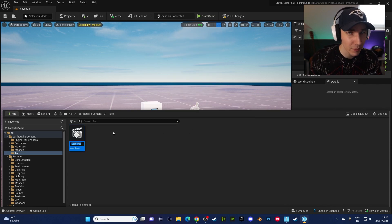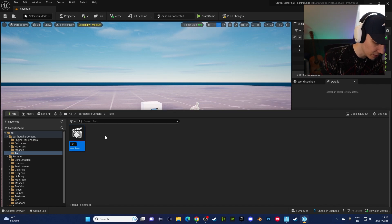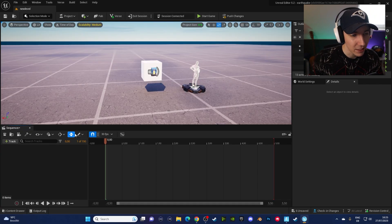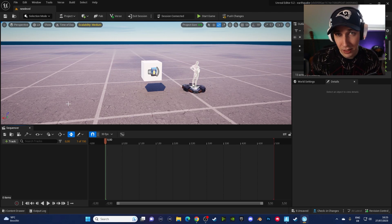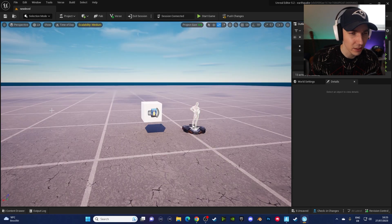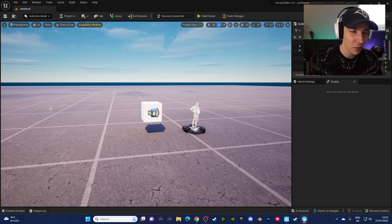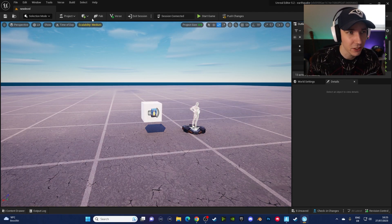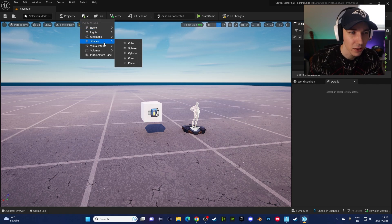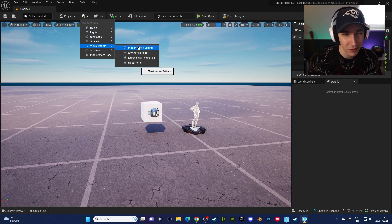We go to right-click, go to cinematics, and go to level sequence. This is usually used for camera work and animations, but it's all-purpose — we can use this for basically everything. We're going to call this 'effect', click into it, save it quickly. The first thing we want to do is add a post effect. We start with some cool normal effects, and we click on the little cube icon here and add the visual effect post process volume.